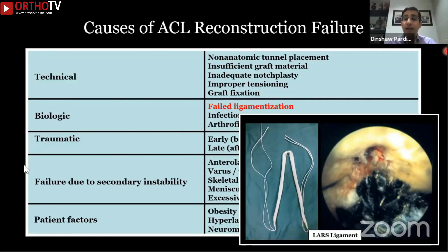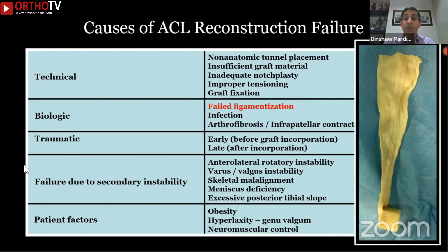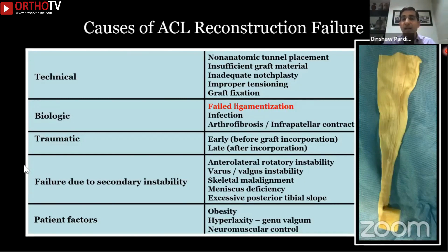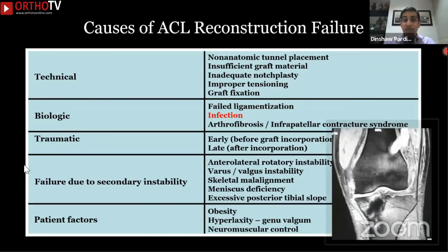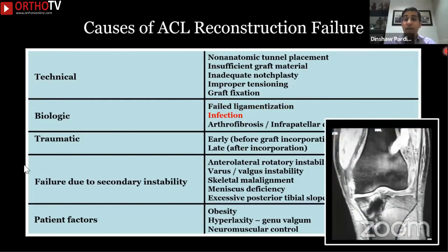The next cause is biological failure — here you've done your surgery well but your graft hasn't healed. We saw this very commonly 15 to 18 years back when the Lars ligament was popular, but we also see it now with allografts, which we've been using for about nine years. We do see rare cases of failed ligamentization with cadaveric allograft ligaments, and this can also happen with autografts. Infection and arthrofibrosis will be covered in subsequent lectures.